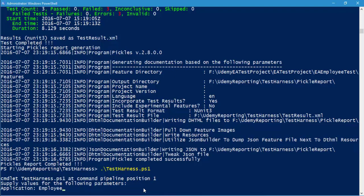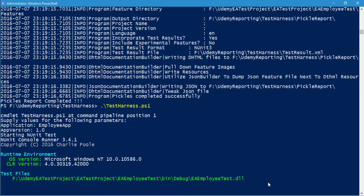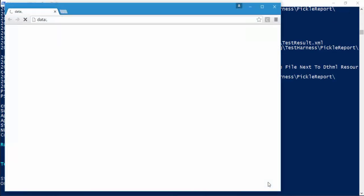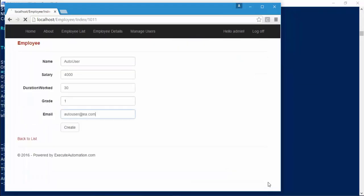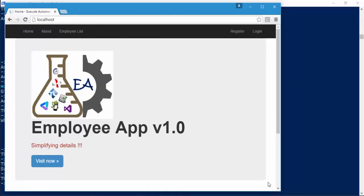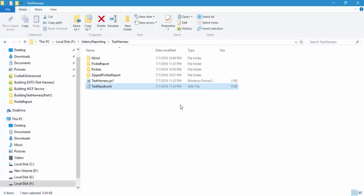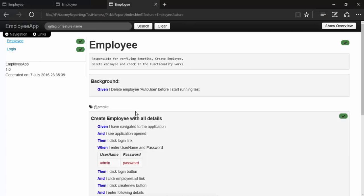The application name is going to be 'employee app'. I'll hit Enter and it asks for the application version, which will be '1.0'. I'll hit Enter again, and now you can see it is running the tests. All three tests got executed and it also generated the pickles report.